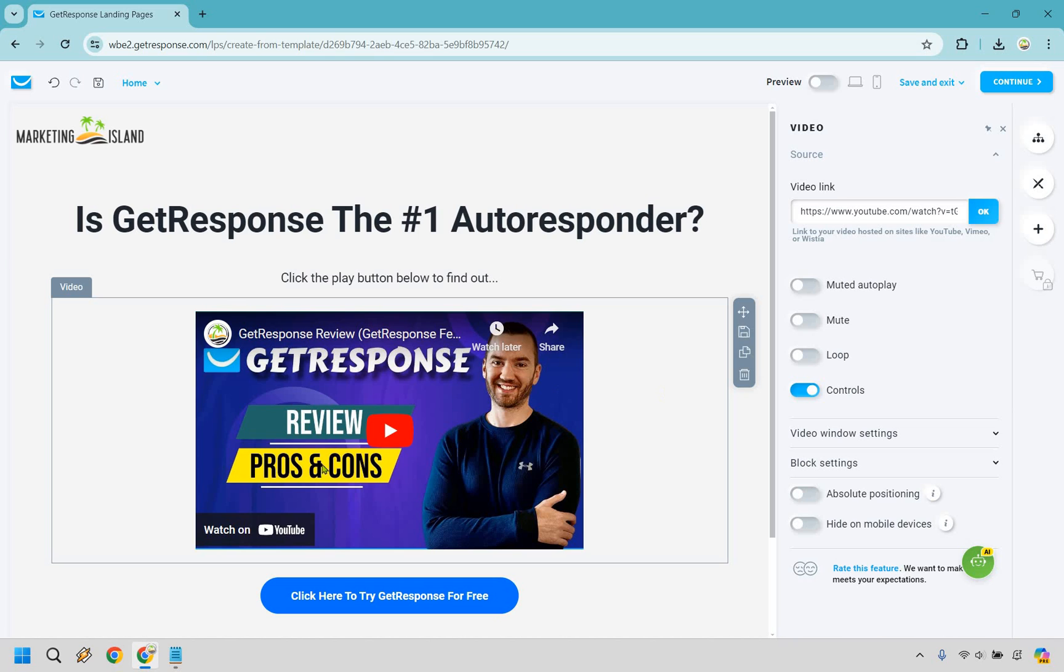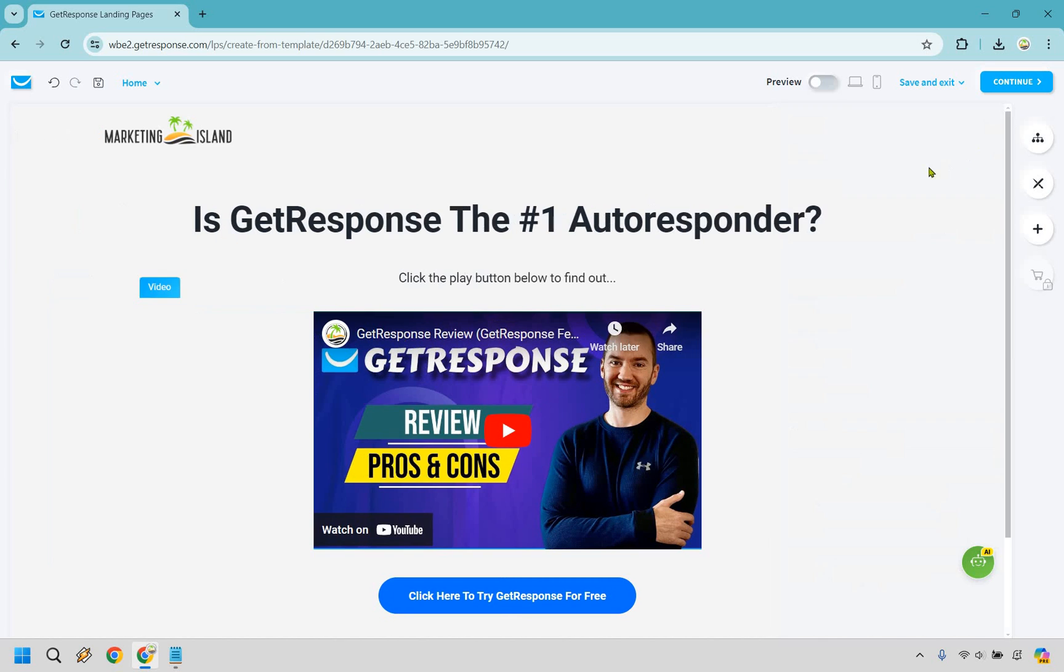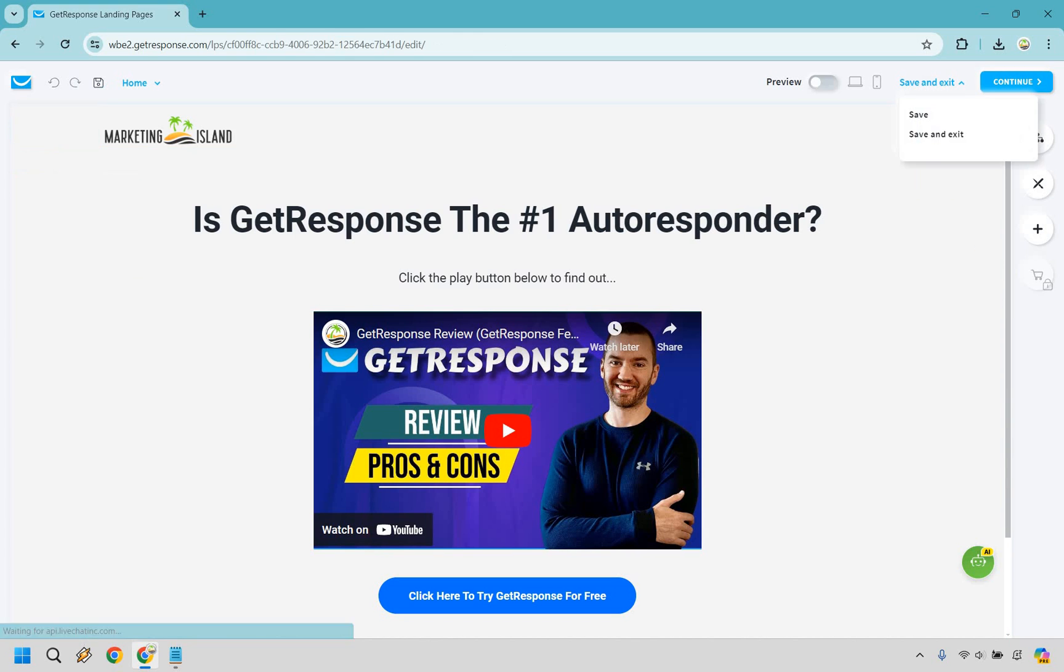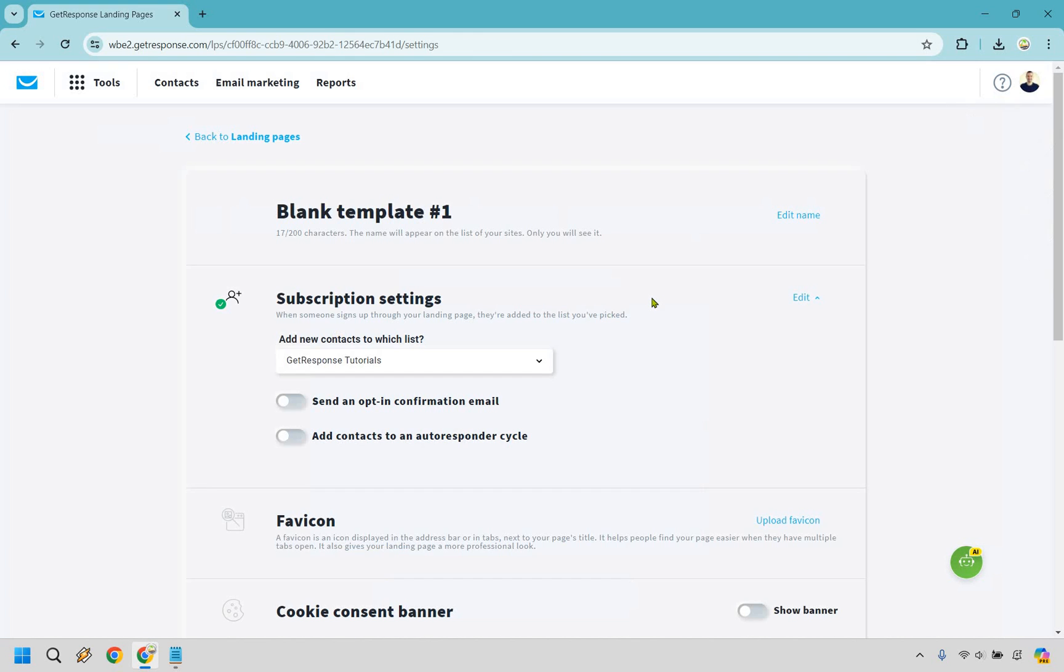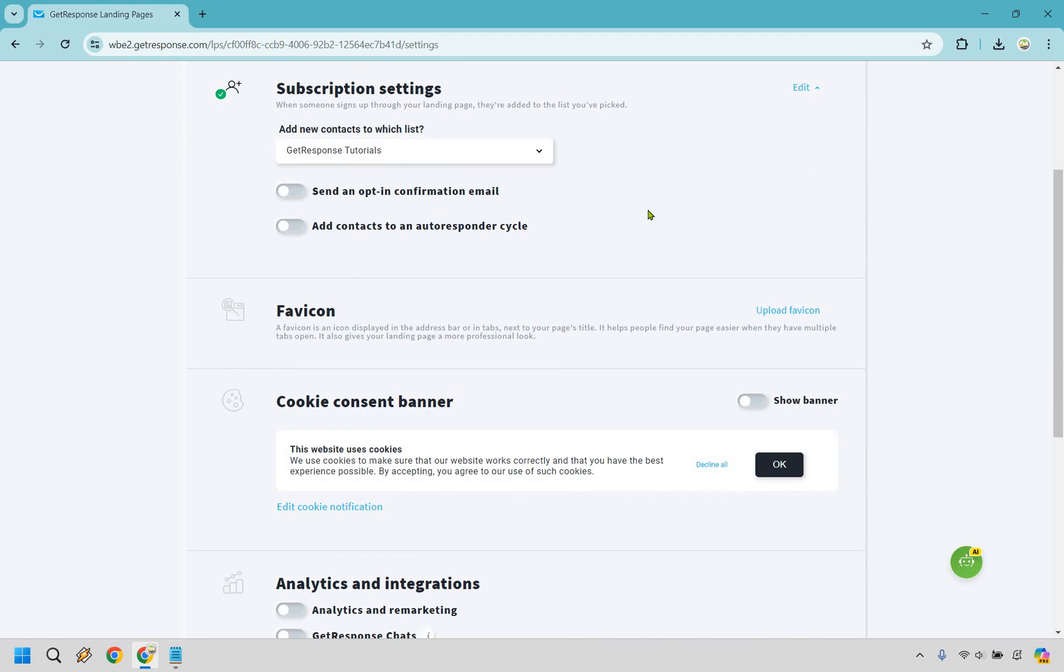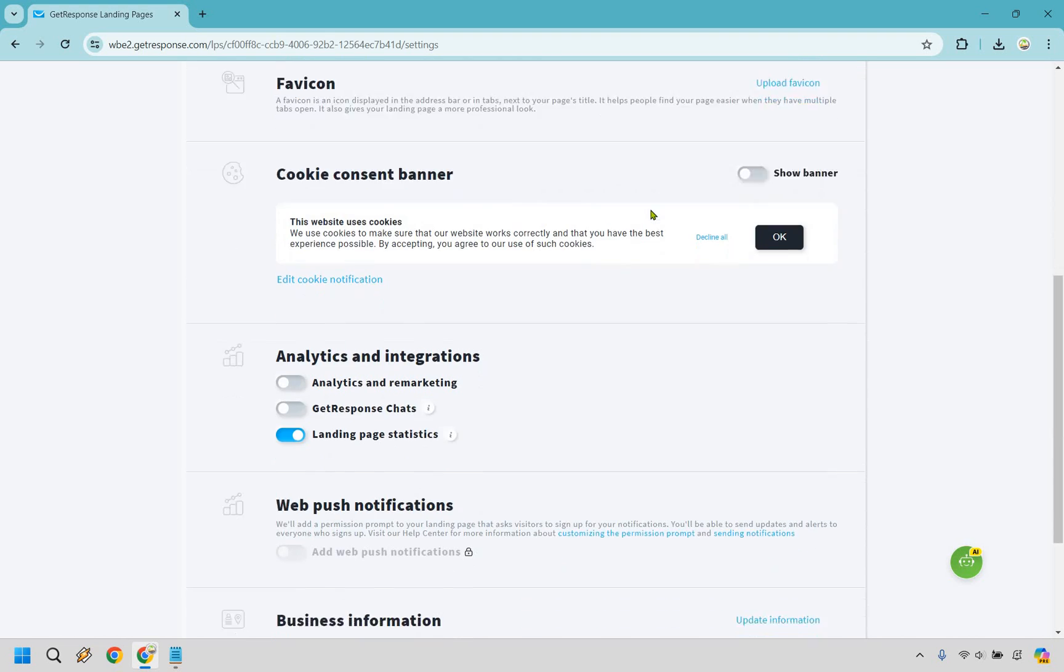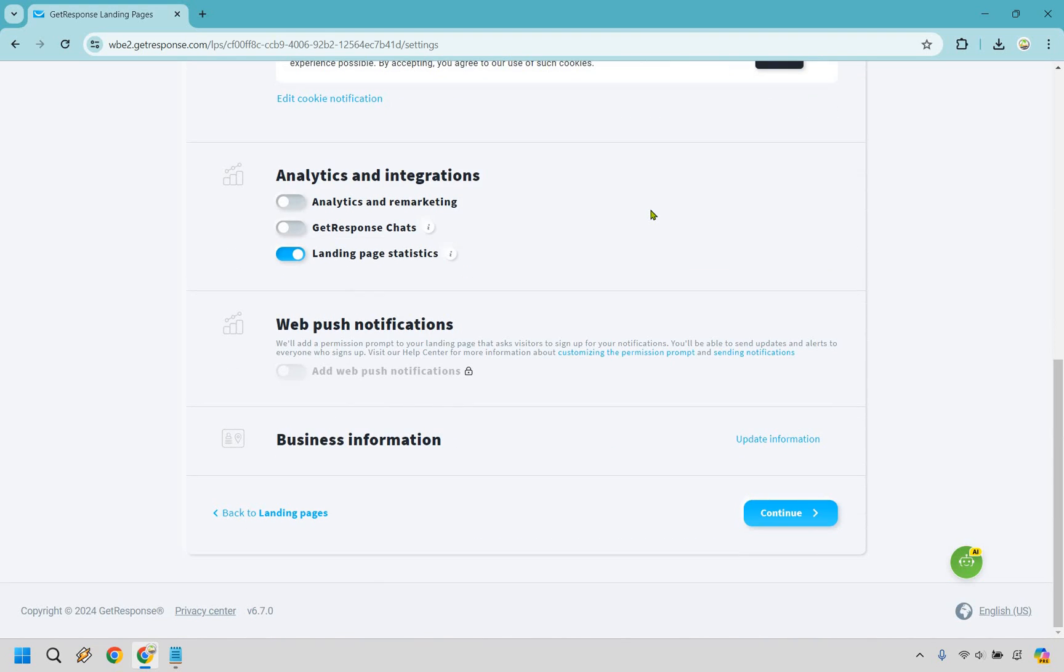There are going to be some controls here like muted autoplay and loop and so on and so forth in case you wanted to change those around. But I think everything is fine the way it is. Let's just click on save here and we can do continue. So this also shows the subscription settings when someone signs up to the landing page, they're added to the list you picked. Keep in mind, there isn't going to be a subscription box here. So even though this is showing that, it doesn't mean they're going to be going there. This is all going to be the same here. Favicon, analytics, web push, business as usual, right? Let's click on continue.